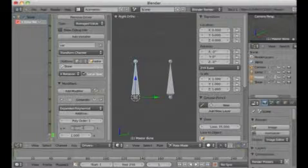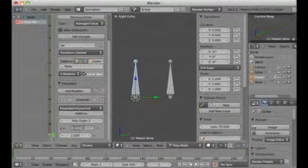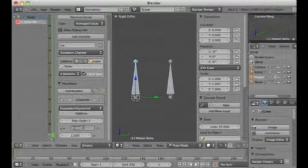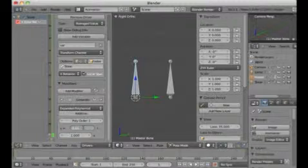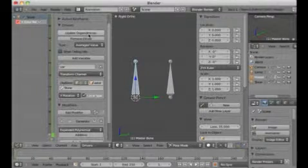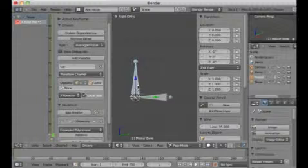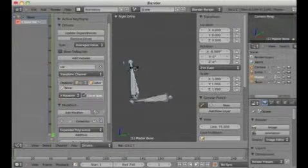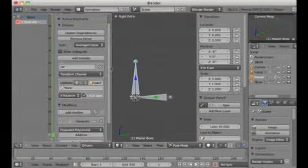I want the slave to start at 90 degrees compared to the master. It's a bit tricky because the value doesn't appear to be in degrees — it seems to be in radians. 90 degrees is half of pi, and pi is approximately 3.1415, so I divide by 2. After updating, you see the slave starts with an offset of 90 degrees.